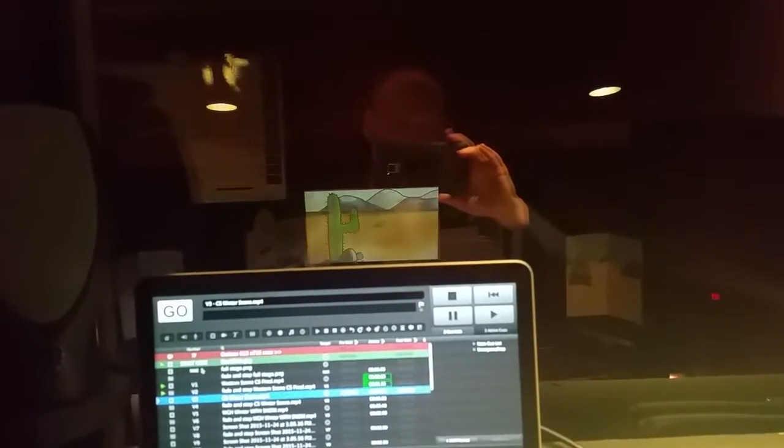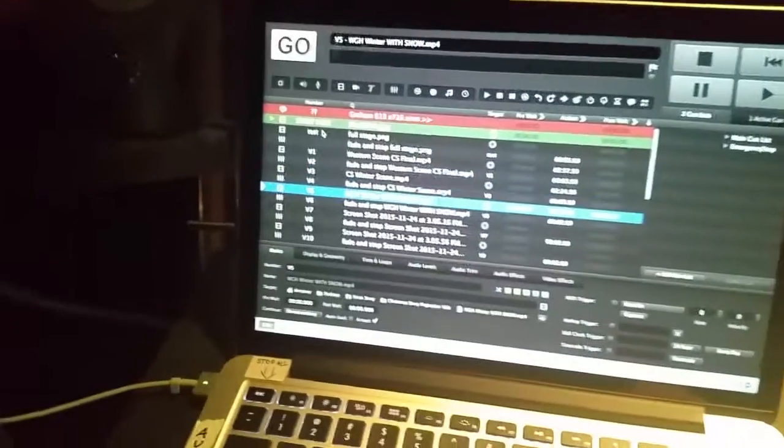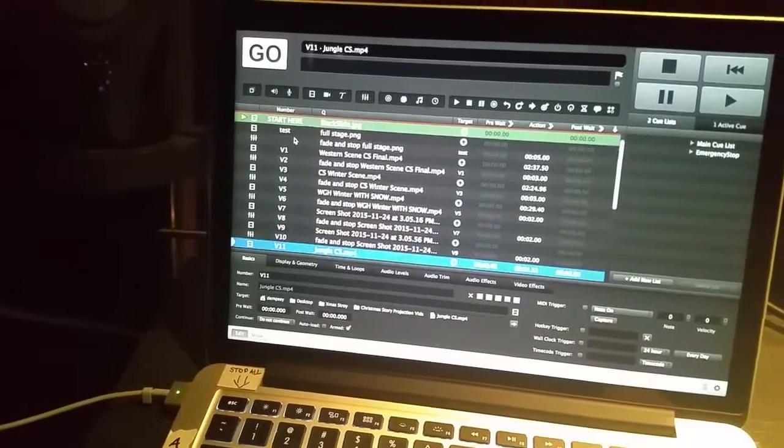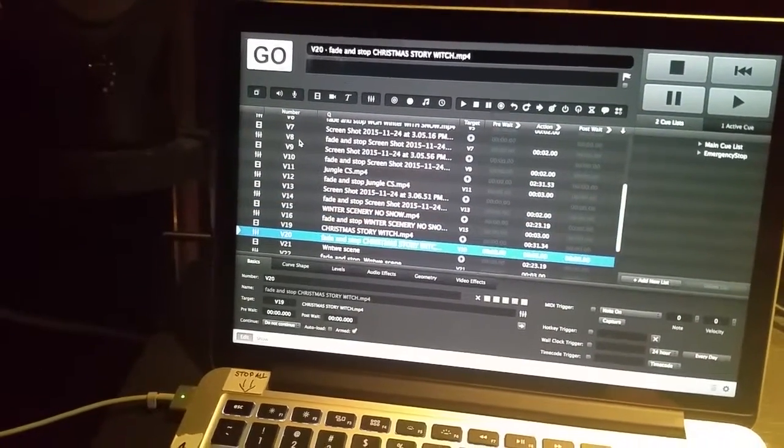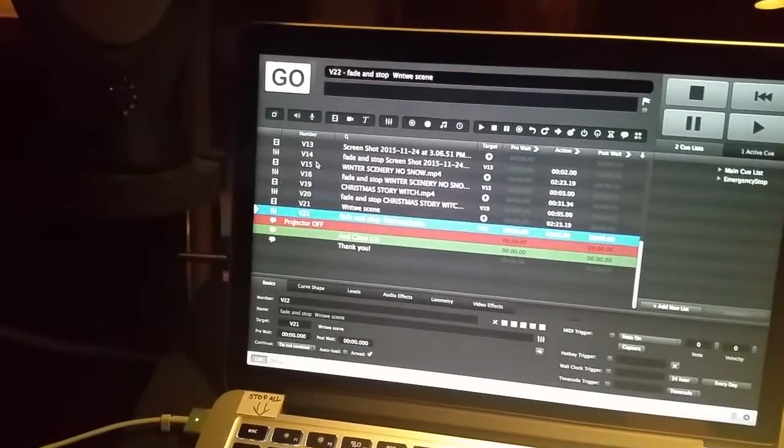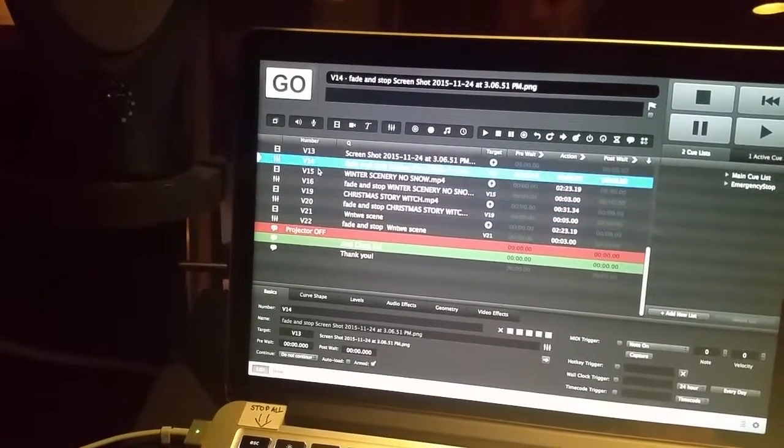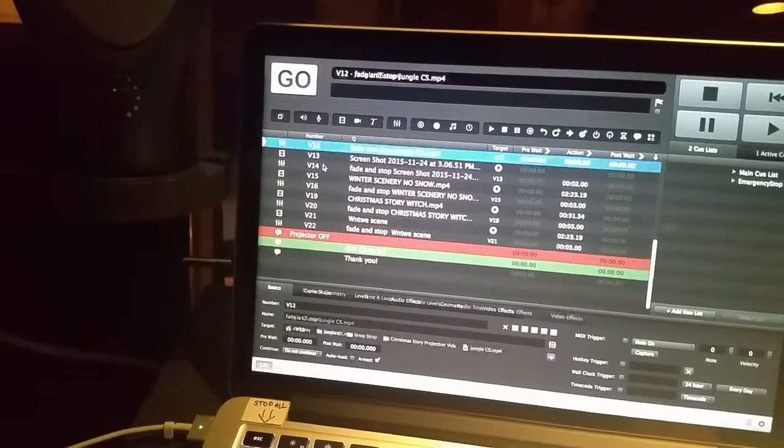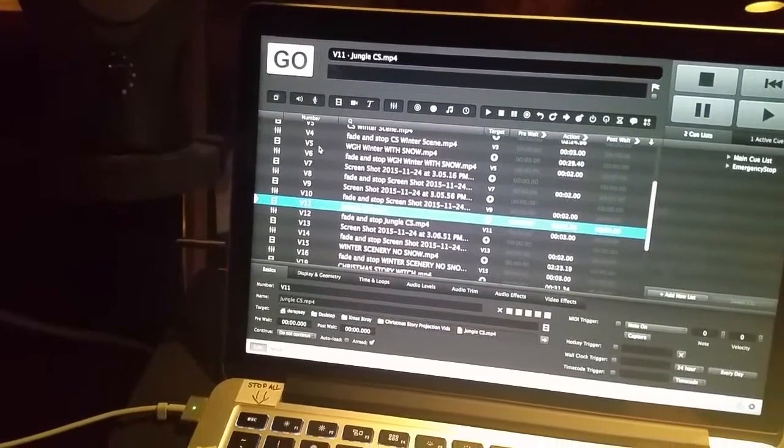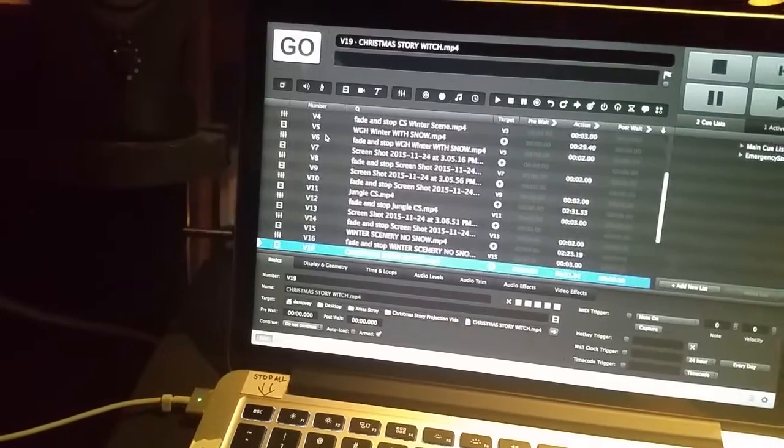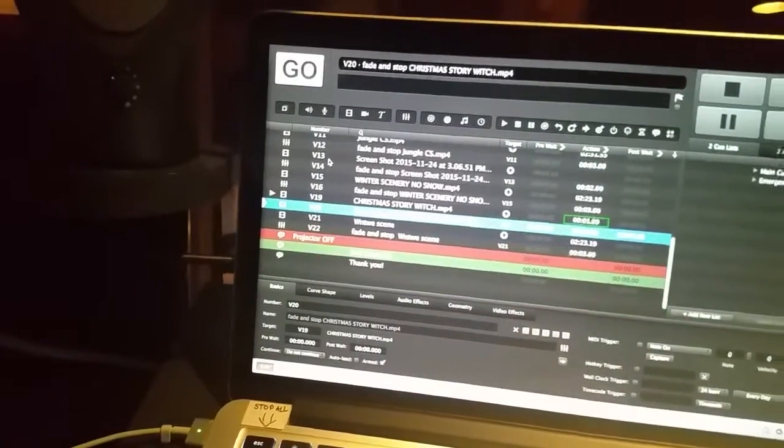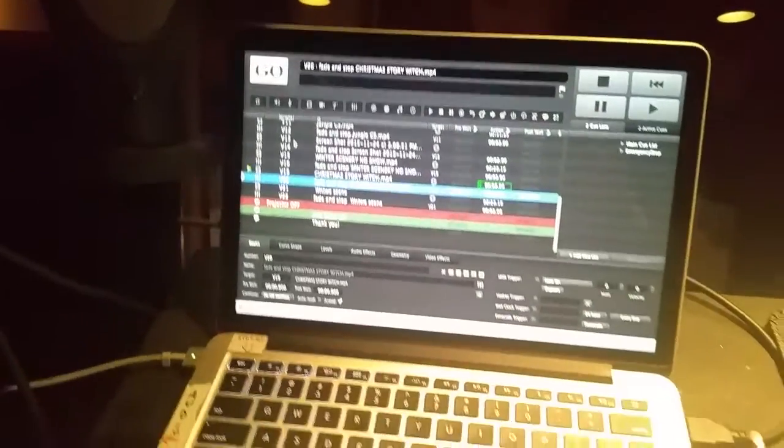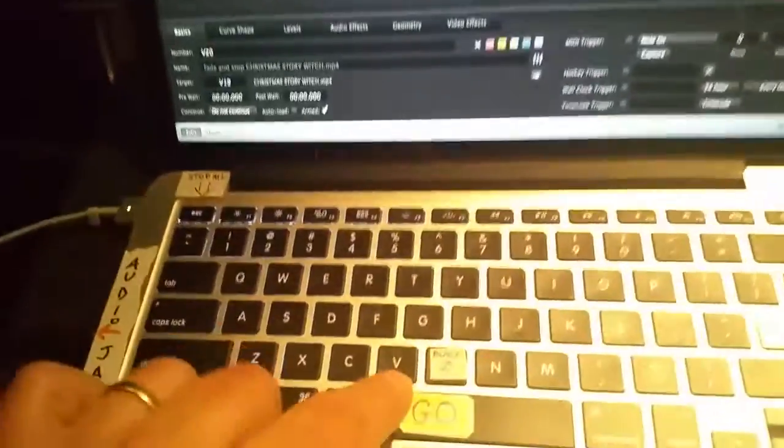I'll press that again and it will fade out. On this particular show there is one cue that has sound, and so if you do have any cues that have sound it's a good idea to test those in advance, basically to make sure that your sound is working. This one is actually called Christmas Story Witch. I'm just going to press that and I can clearly hear that that is playing and I can get rid of it.